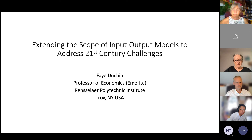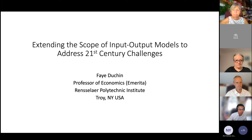Today, Fei's talk is titled 'Extending the Scope of Input-Output Models to Address 21st Century Challenges.' The presentation will be 30 minutes and we'll follow with a Q&A session for 15 to 20 minutes. Fei, the floor is yours.